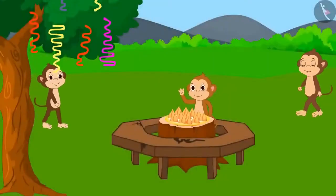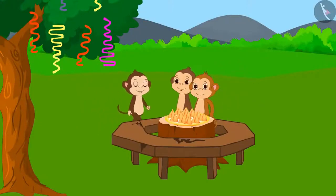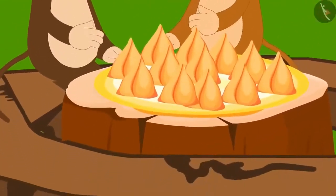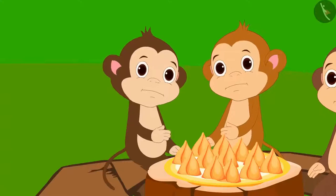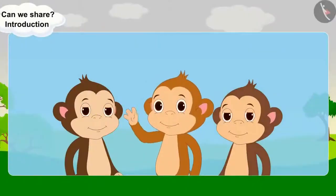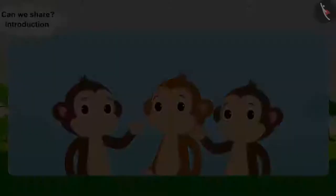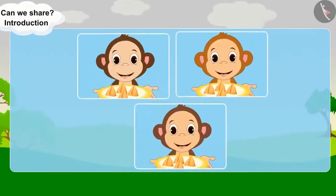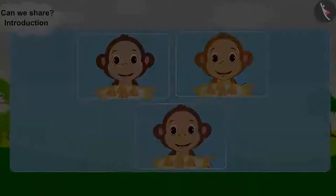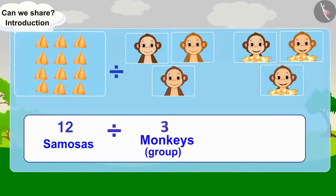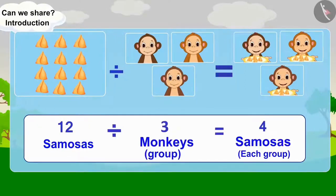Let us see what the monkeys are doing at the party. Three monkeys started feeling hungry. They saw 12 samosas on the table. Can you help divide 12 samosas equally among 3 monkeys? Every monkey will get 4 samosas. There are 12 samosas — divide them into 3 equal groups, so there will be 4 samosas in each group.